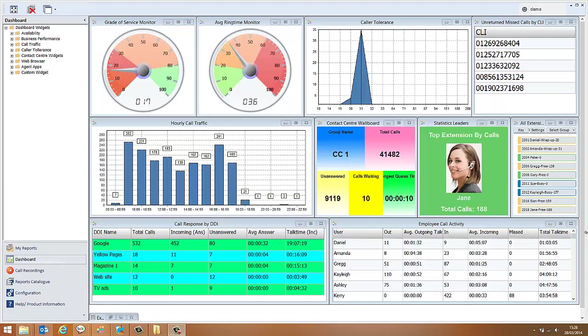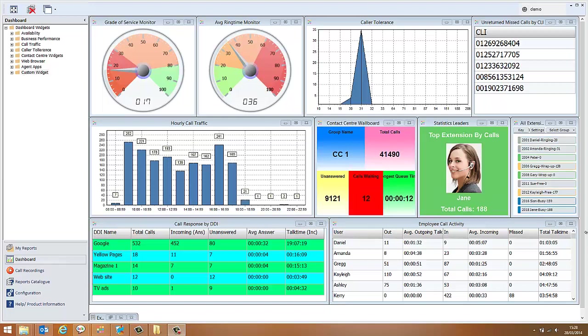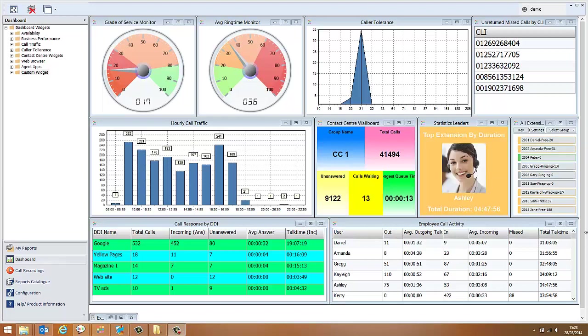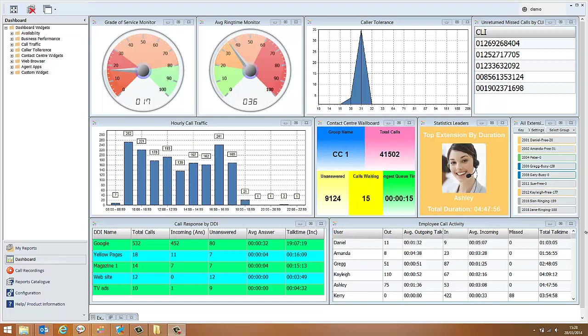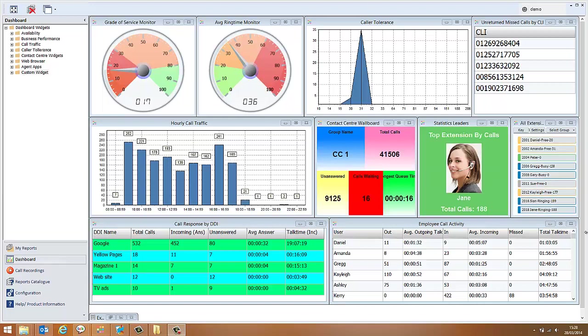Each widget is designed to show you a particular fact or figure about activity on your telephone system. Every customer will be different and every widget can be customized to show a different set of information depending on the requirements of that customer.